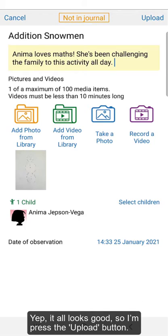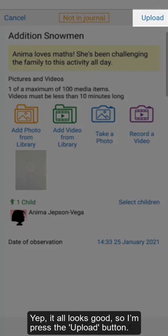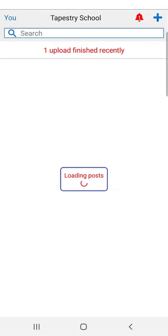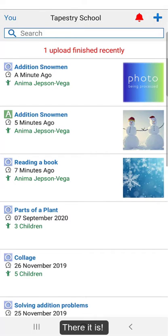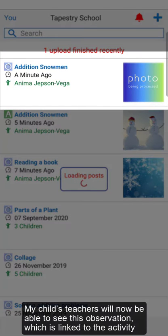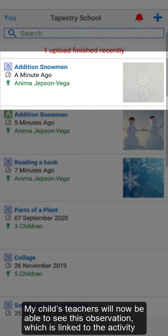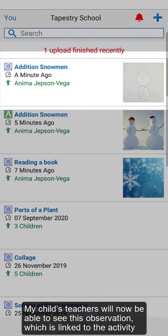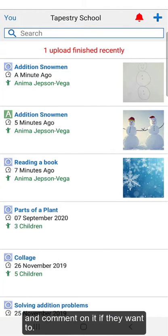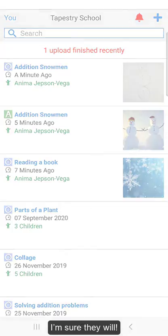I'm going to check everything to make sure I'm happy with it. Yep, it all looks good, so I'm going to press the Upload button. There it is! My child's teacher will now be able to see this observation, which is linked to the activity they sent, and comment on it if they want to. I'm sure they will!